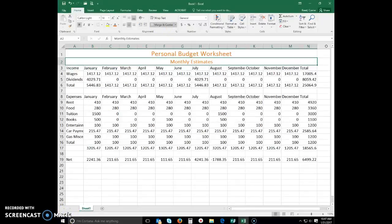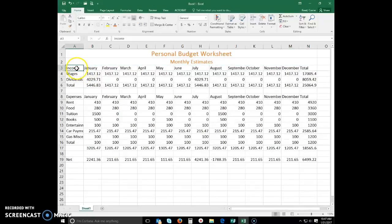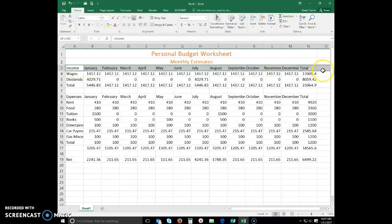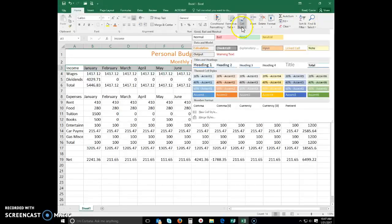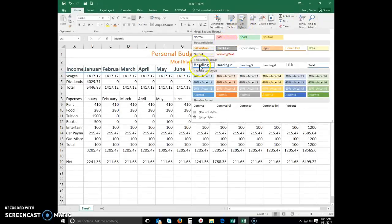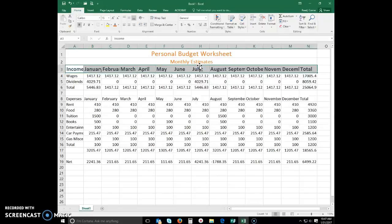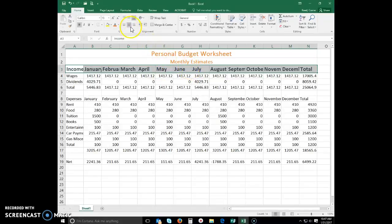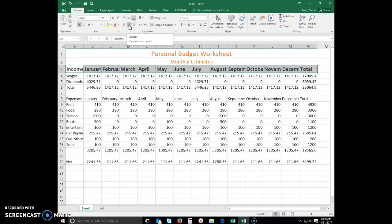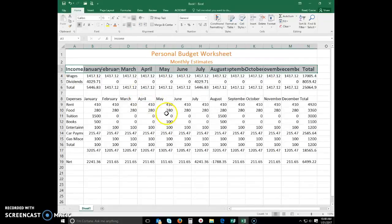Format rows using cell styles. Click cell A3 and then drag to N3. Click your cell styles button and select heading 1. While these are still selected, let's click just the center button. This will center the content within each of these individual cells.